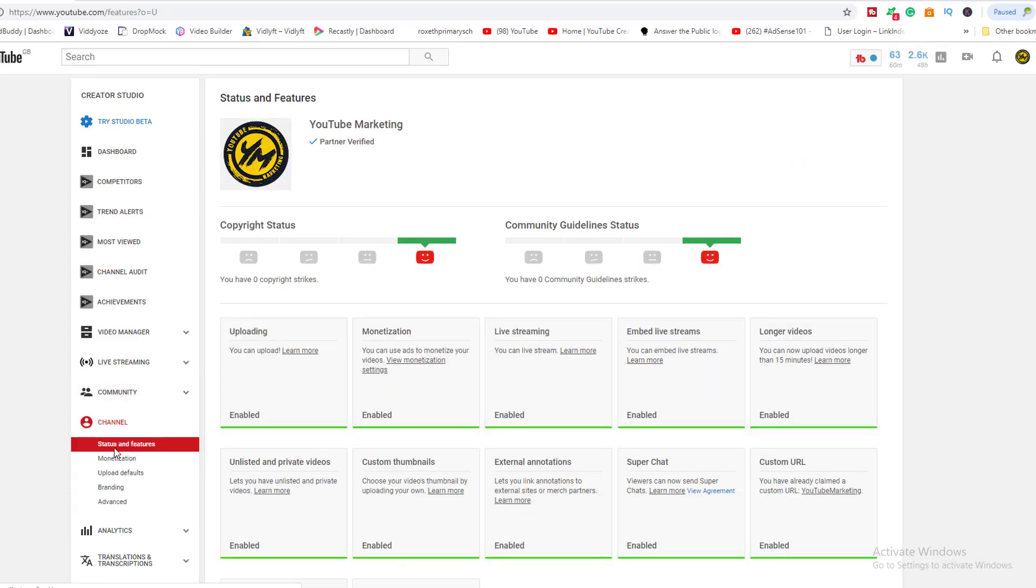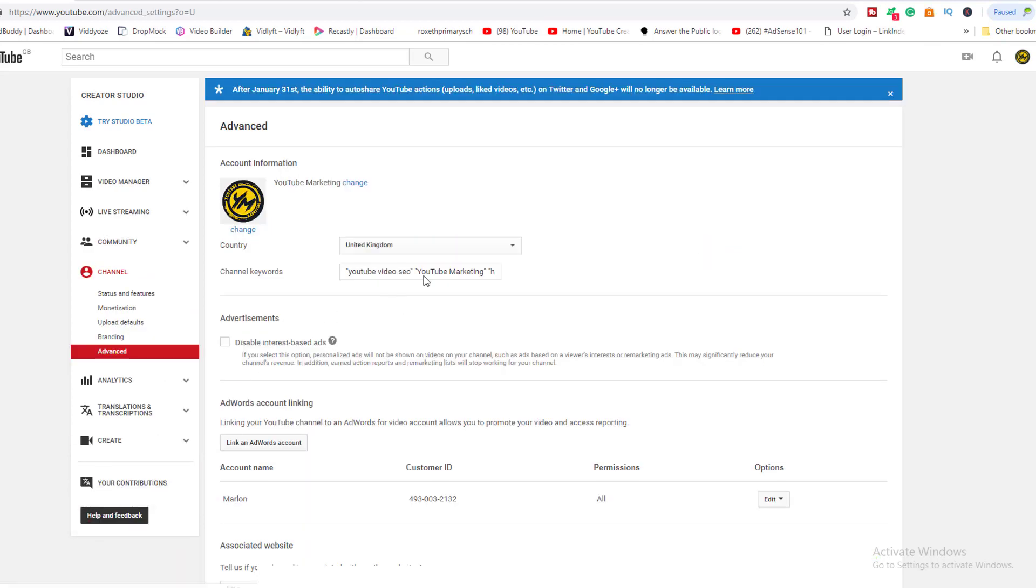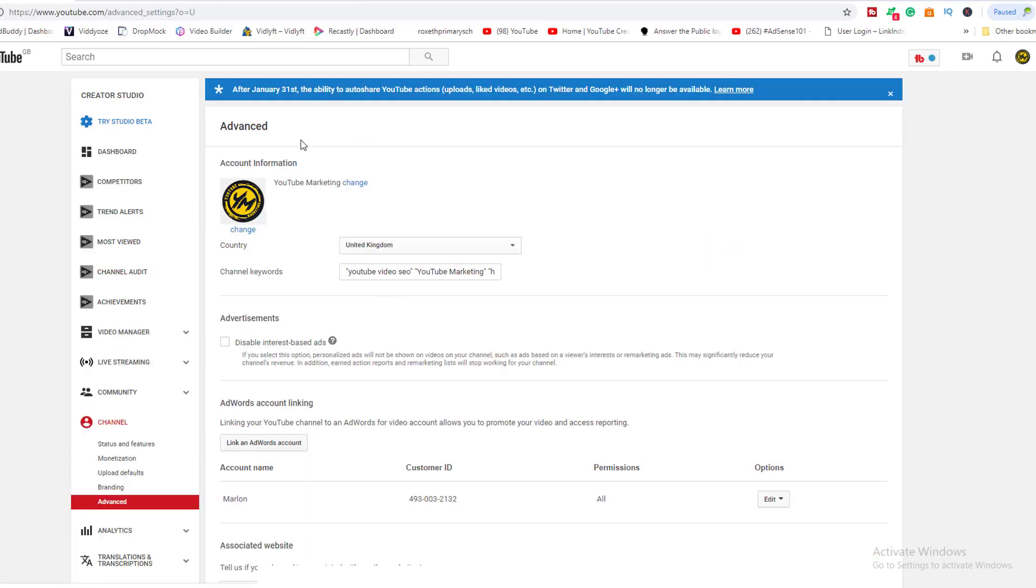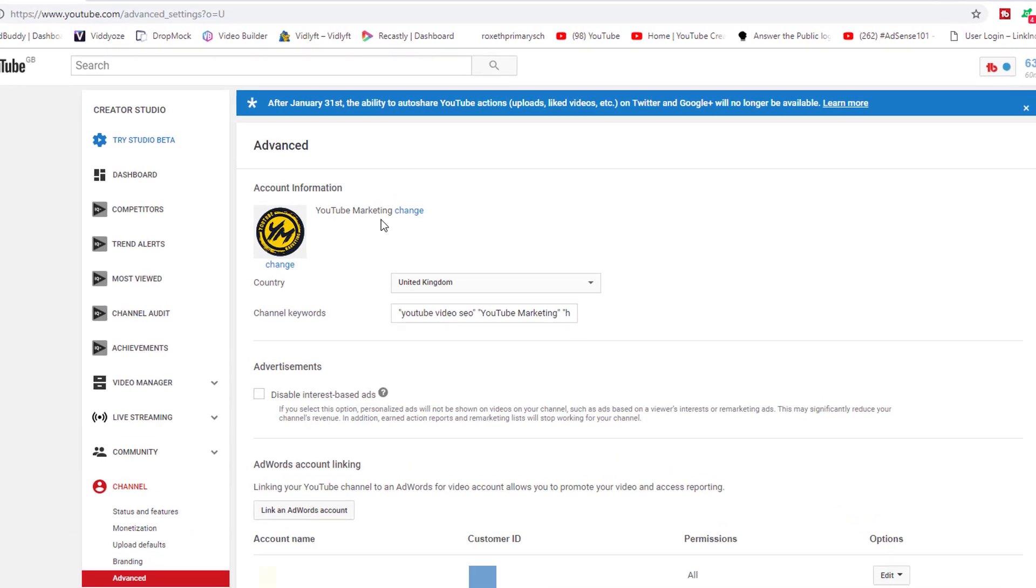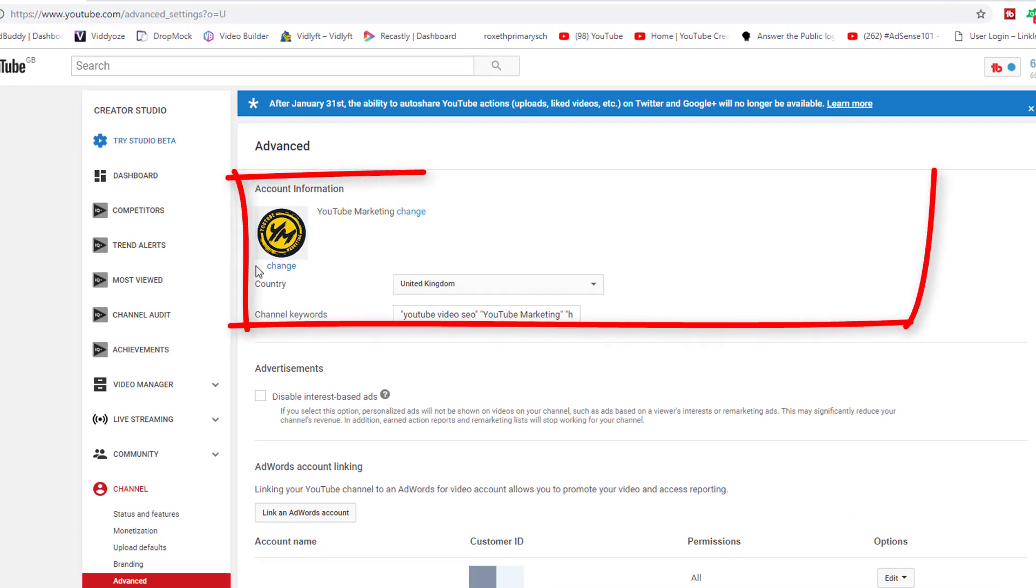Click on that one and then where you see your monetization, upload defaults, branding, you're going to go down to advanced. In this area you're going to see YouTube marketing, which is me - you can change the username or avatar, your country.